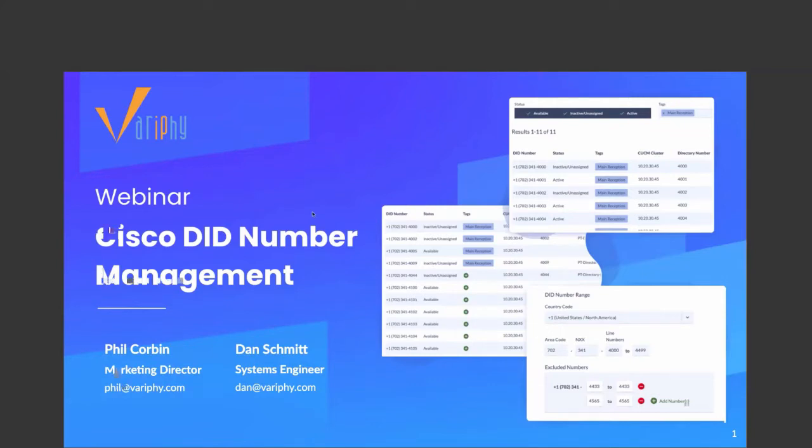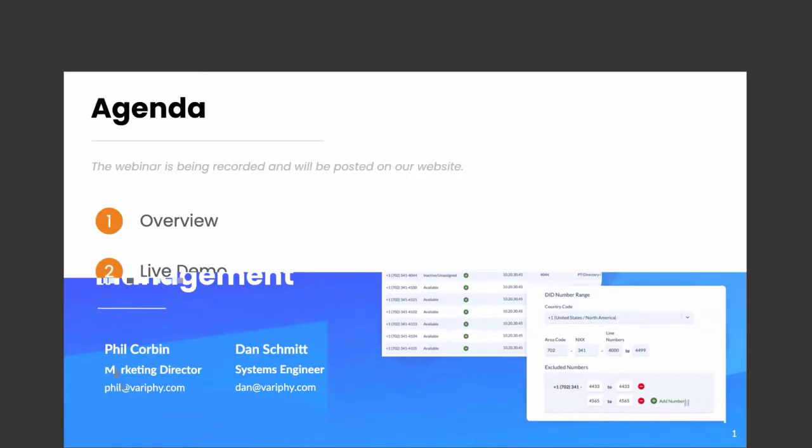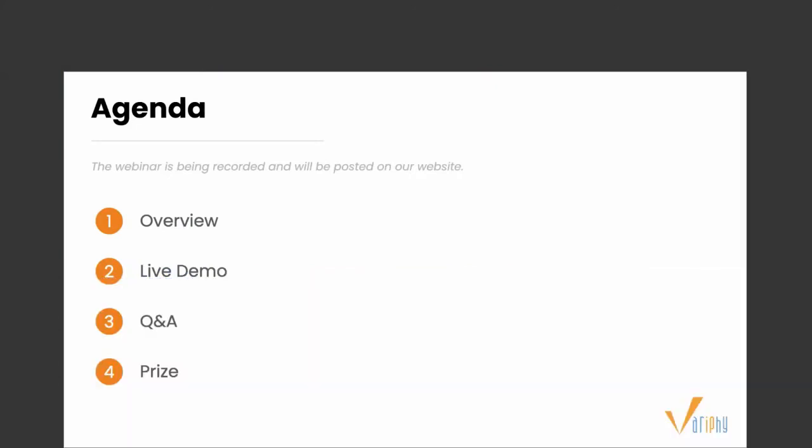We're going to start off with a quick overview of our company and what we do, then get into what DID is and how it can help your organization keep track and better manage your DIDs. We'll jump into a live demo and guide you through the feature. After the demo, we're going to pause for Q&A to get some of your questions answered. Also during the demo, if you have any questions, make sure to ask them in the Q&A panel. After Q&A, we'll reward one lucky attendee a $50 Amazon gift card.